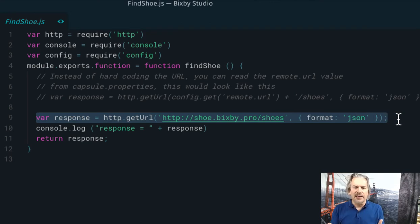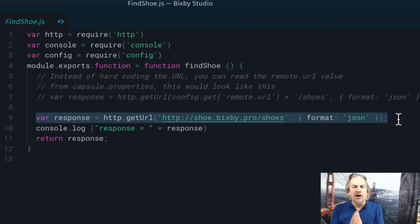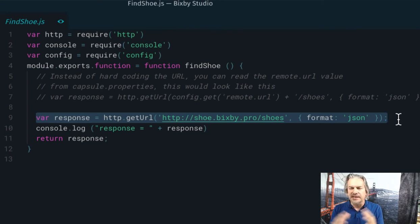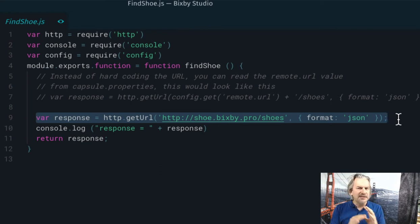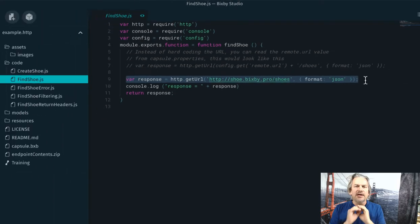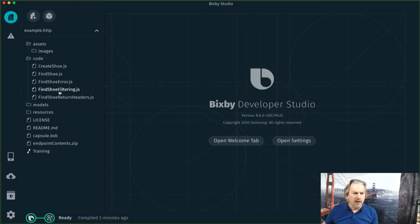All right, I'm calling using Bixby's HTTP library, calling get URL, passing a URL and just saying format is JSON. Notice, no promise, no callback. That's all built in for you. You don't have to worry about it.